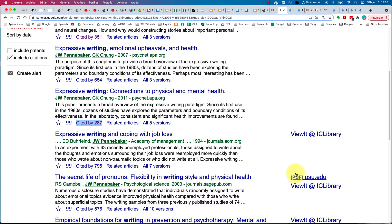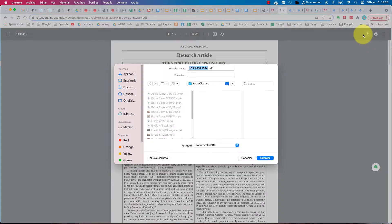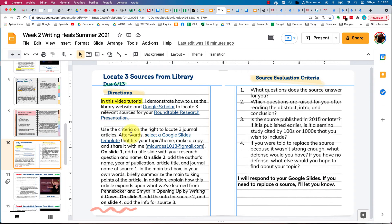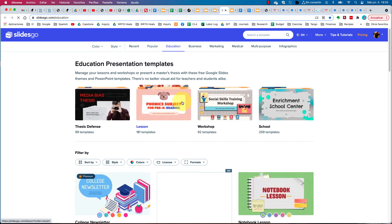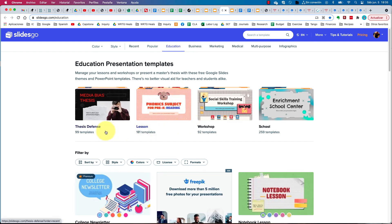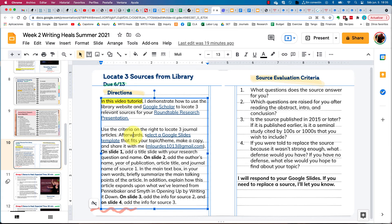If a source is available to you in PDF, go ahead and click that link — and again, make sure you download the actual article. Don't forget to add the author's name and the title so you can easily retrieve it on your hard drive. Once you've located your sources, go to this particular website where you'll find Google Slides templates for your presentation. You have hundreds to look through — select one that fits your theme or topic and make a copy, then share it with me using my email address.